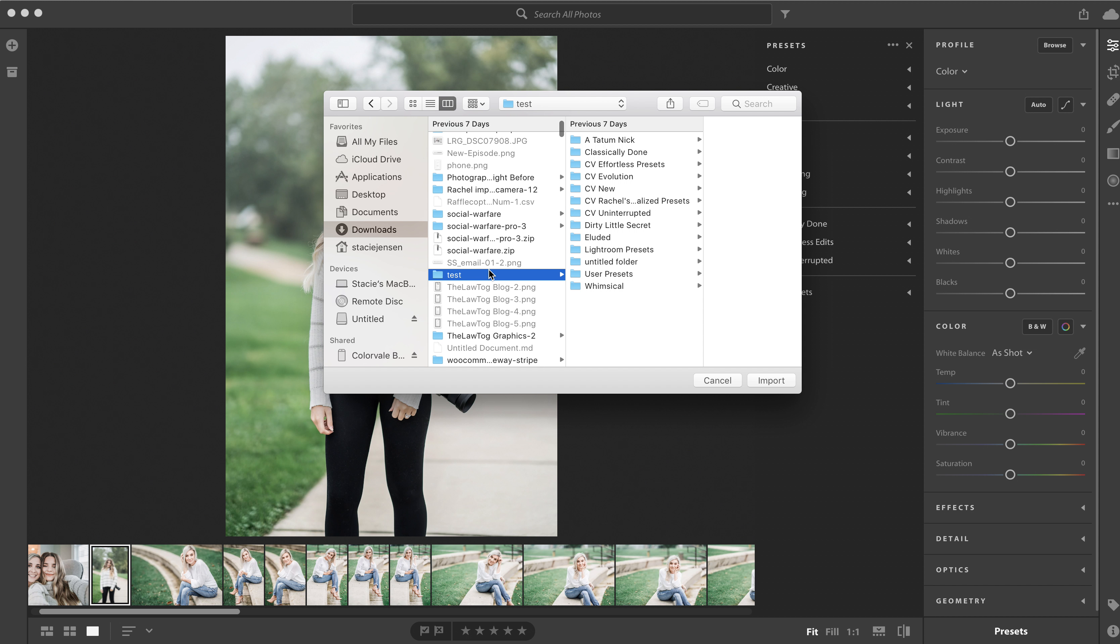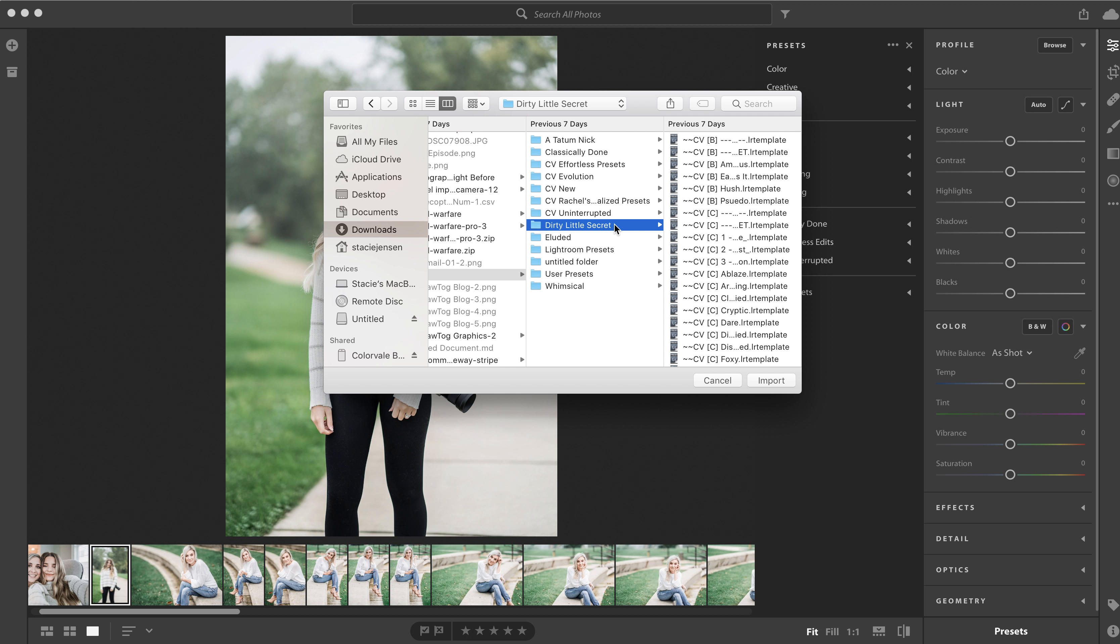The great thing is you can also use old preset templates, which were the LR template, or you can install the XMPs. They both work, so we're going to just click on the actual folder and click import.